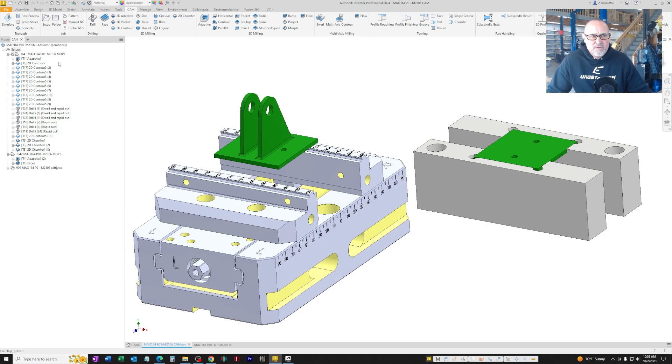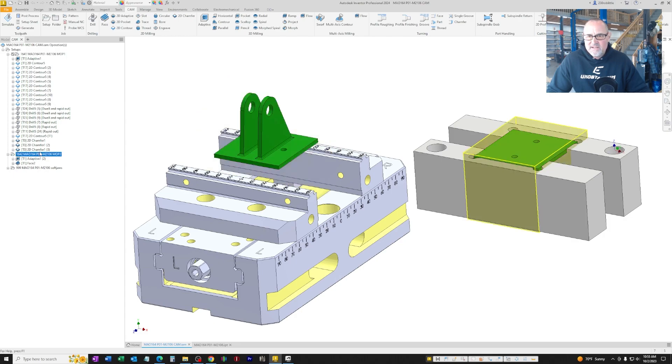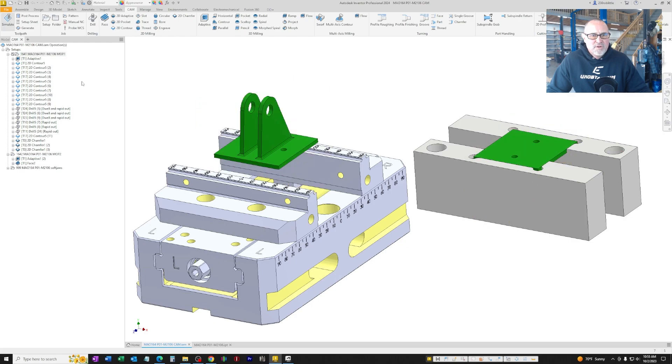We're going to do this in two operations. The first operation is a five-axis operation, the second is a three-axis operation. Let me show you what that looks like when we simulate it.